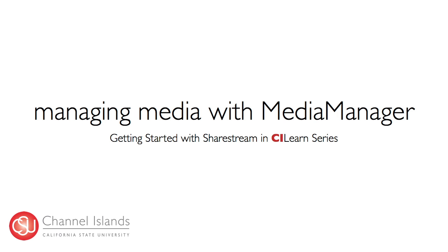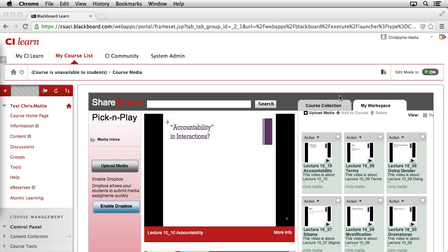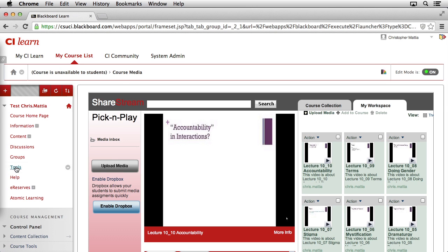Unfortunately, you're not able to do this inside of the Pick and Play tool. Instead, you'll need to use the Media Manager. In order to access the Media Manager, you need to come back over to the left-hand side of your course and click on the Tools link.